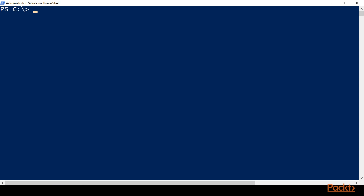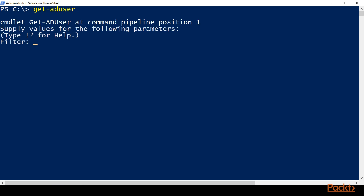From here, we'll make sure that we've got Active Directory by doing a Get-ADUser. It gives us a prompt — it wants a filter, it needs more information — but that's fine, we don't need to do that. We'll do Control-C because we just wanted to make sure it was available.